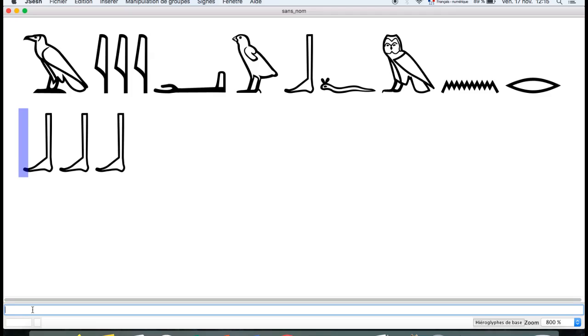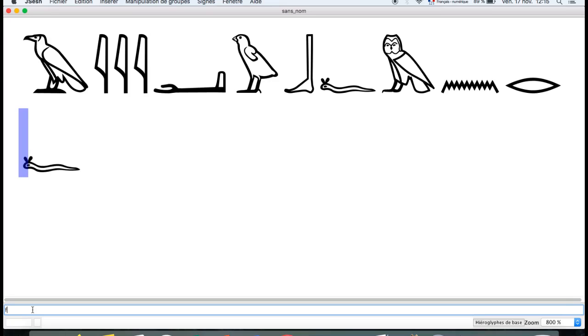Now the viper, F. You write it in lower case F.